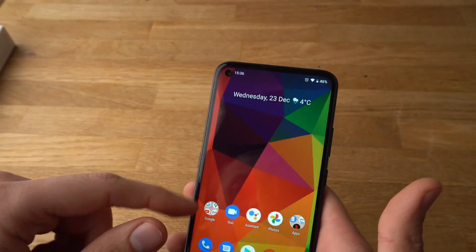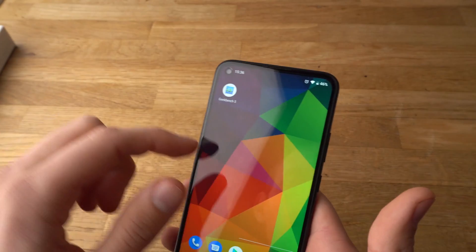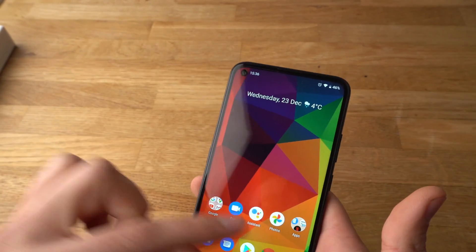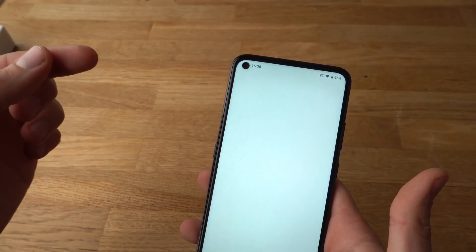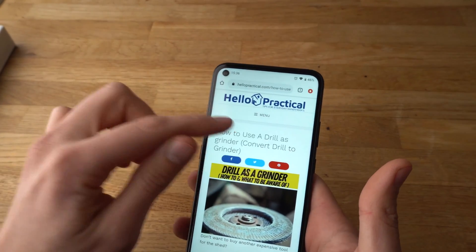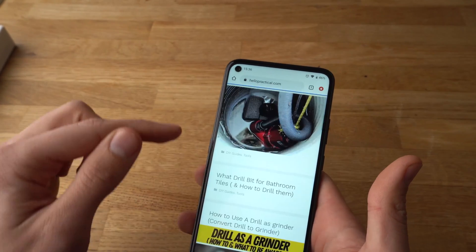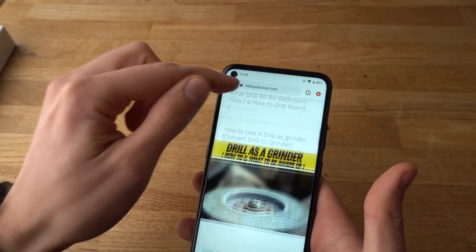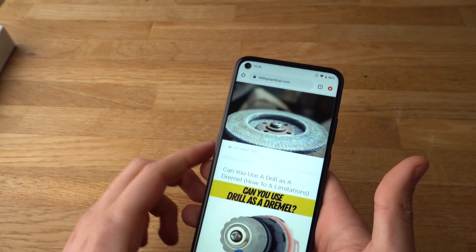Alright, now we've got internet. You can go to the browser and open any website you want.